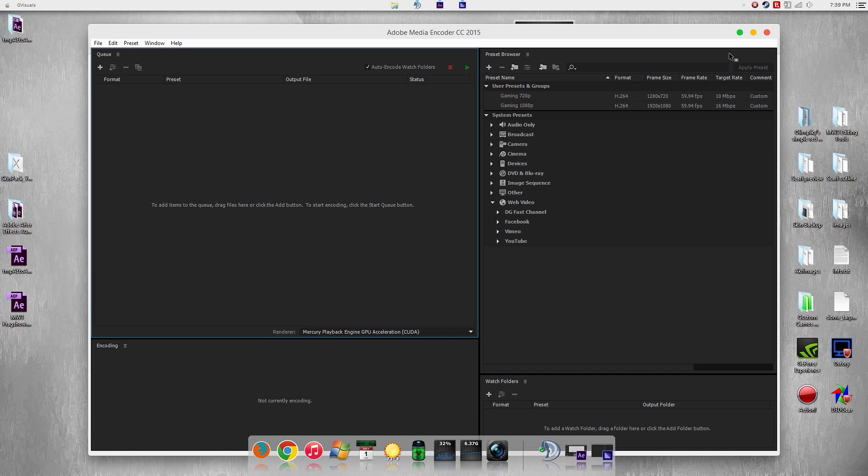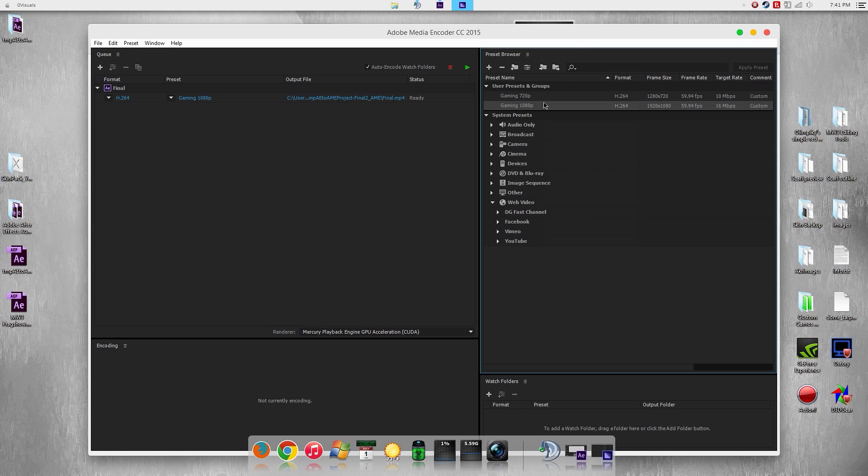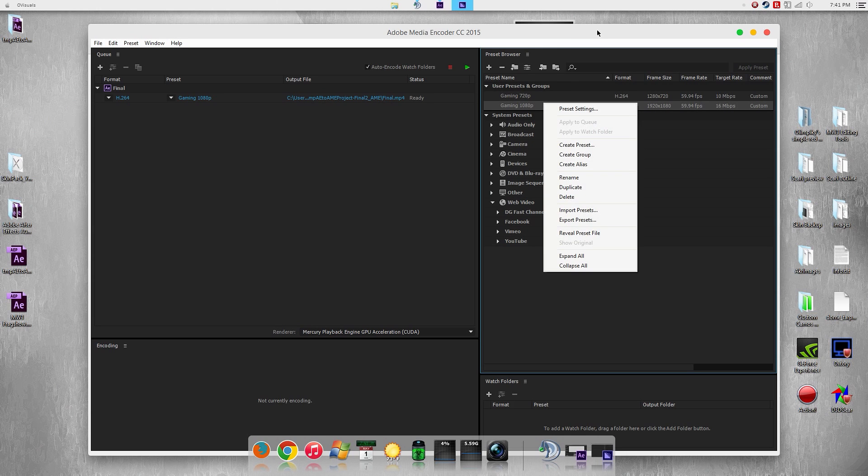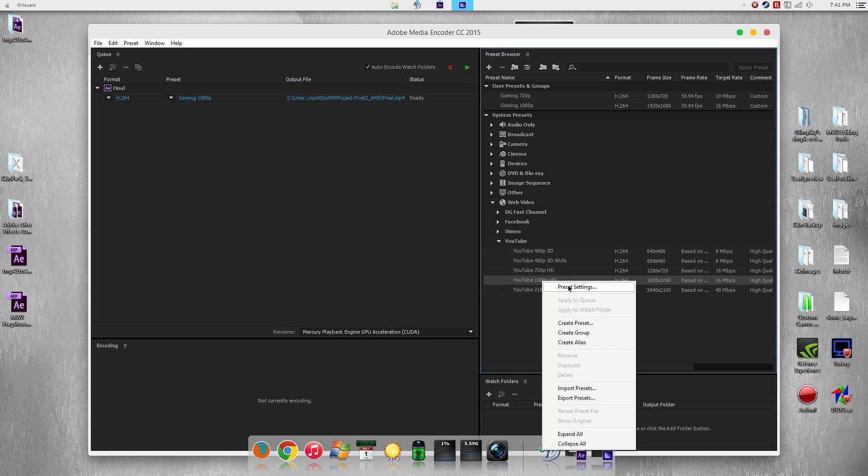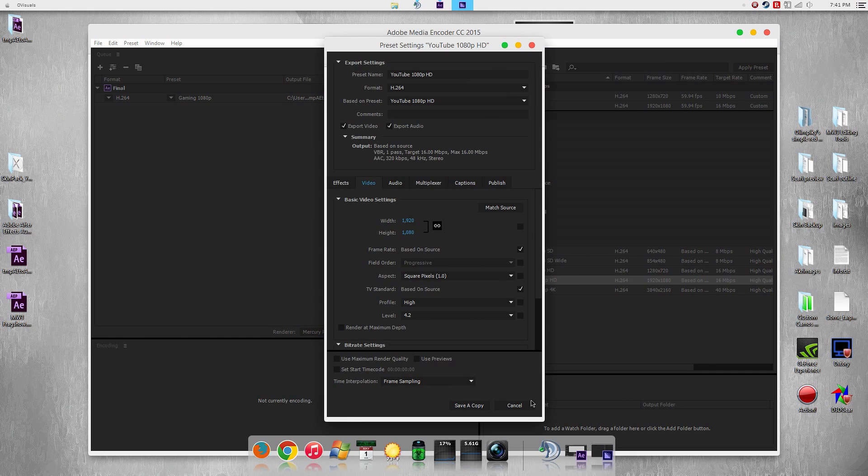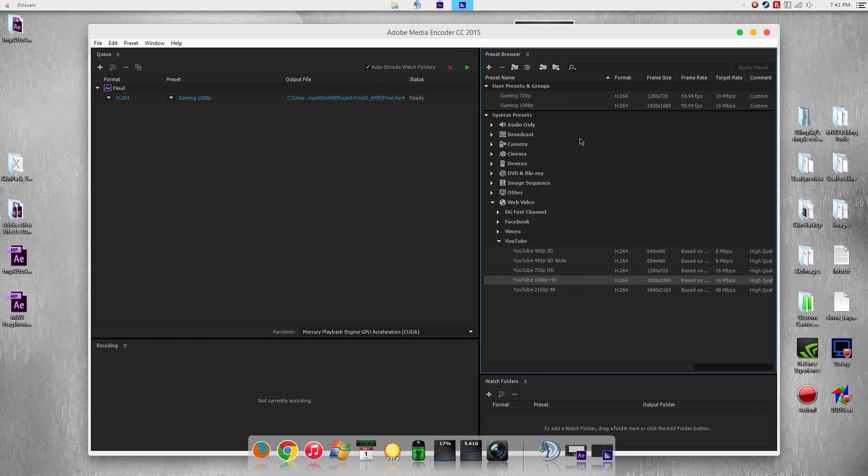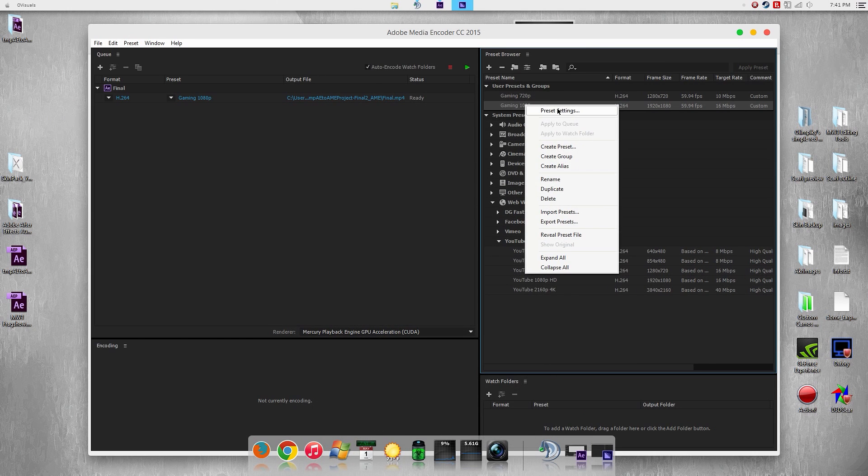All right, once your project has loaded up, I have my settings here already saved as a preset. But if you don't, just go into the web video, drop that down and go into YouTube. Right click and hit preset settings, and that's how you edit the preset. I'm going to go into my preset and show you guys what I have set.